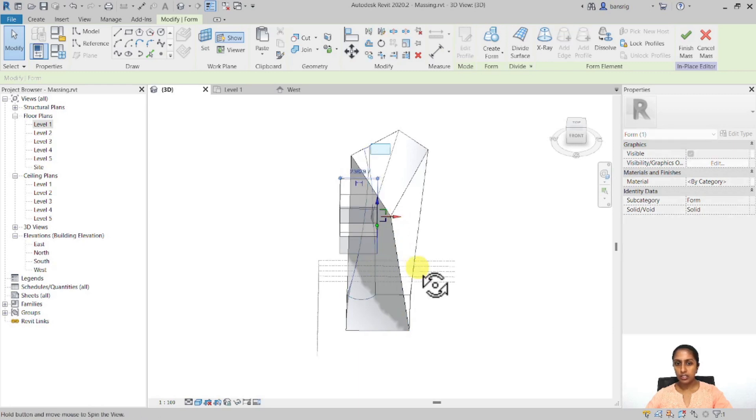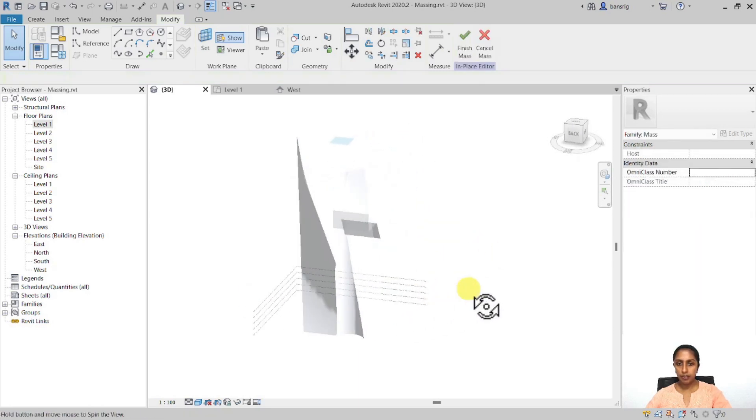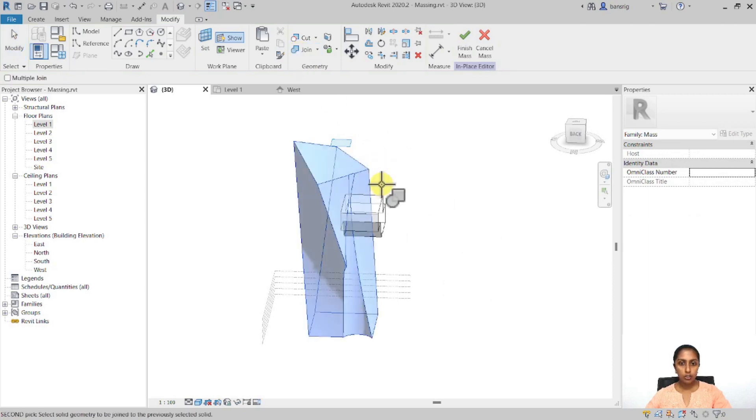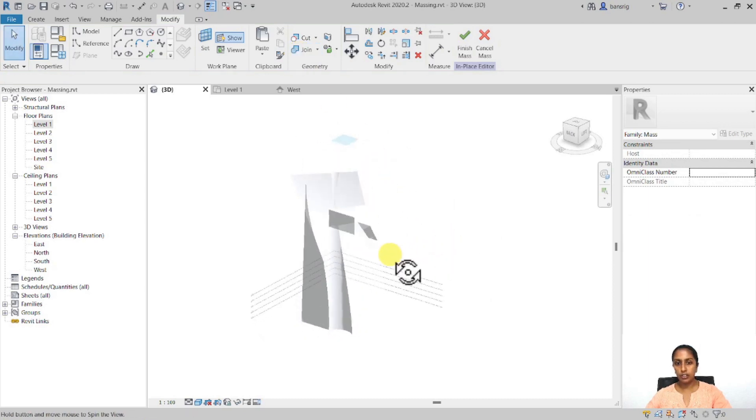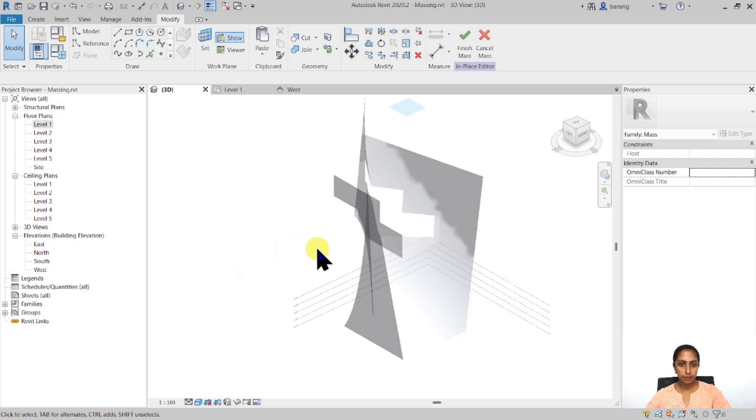And increase, decrease. You can always experiment this. You can also use the join geometry in order to join these two particular profiles here.